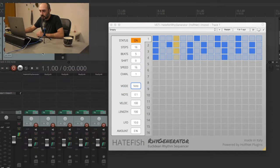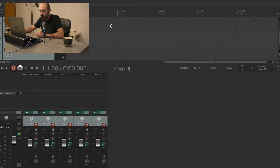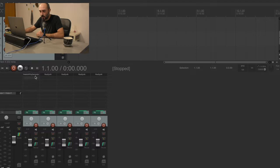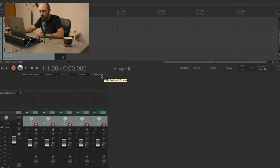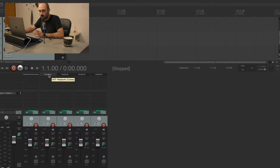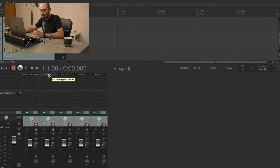Now this is our Reaper session. It's pretty easy - we have one channel for RhyGenerator and one channel each for an instance of ReaSynth, the synthesizer included in Reaper. It's pretty basic but what we want to do is just show the routing, so it will do.